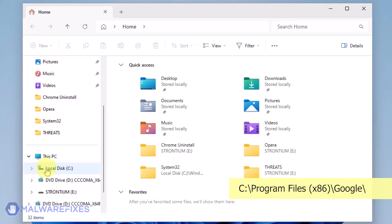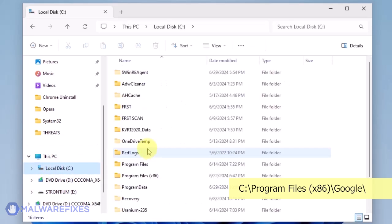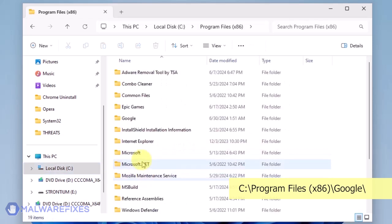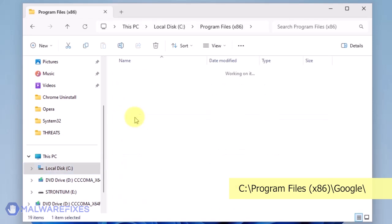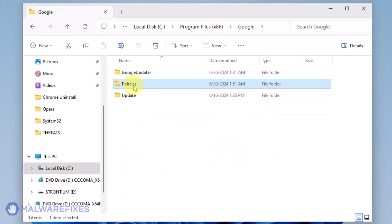Open File Explorer and browse to the folder C, Program Files x86. Open the Google folder. Delete the Policies folder.